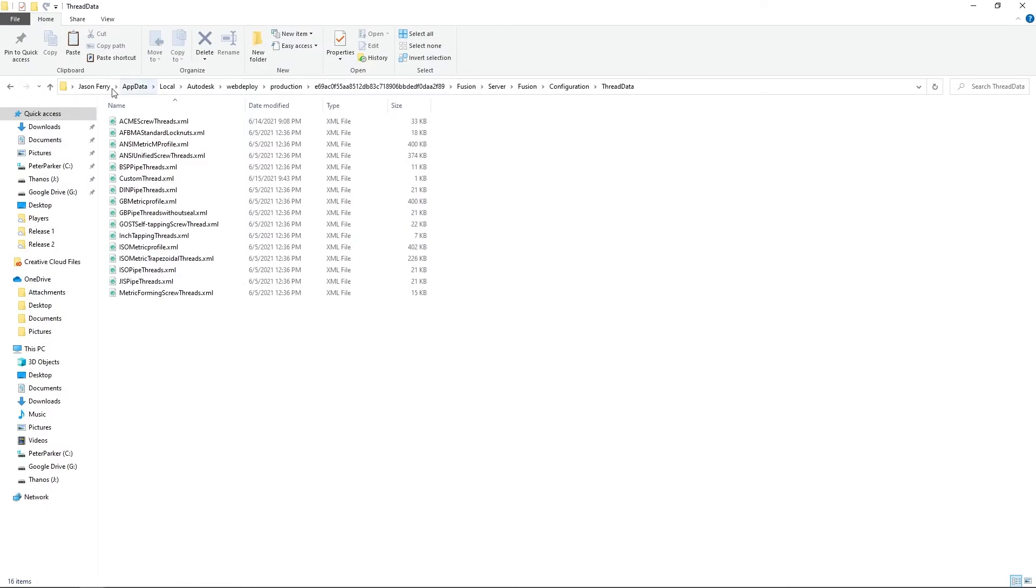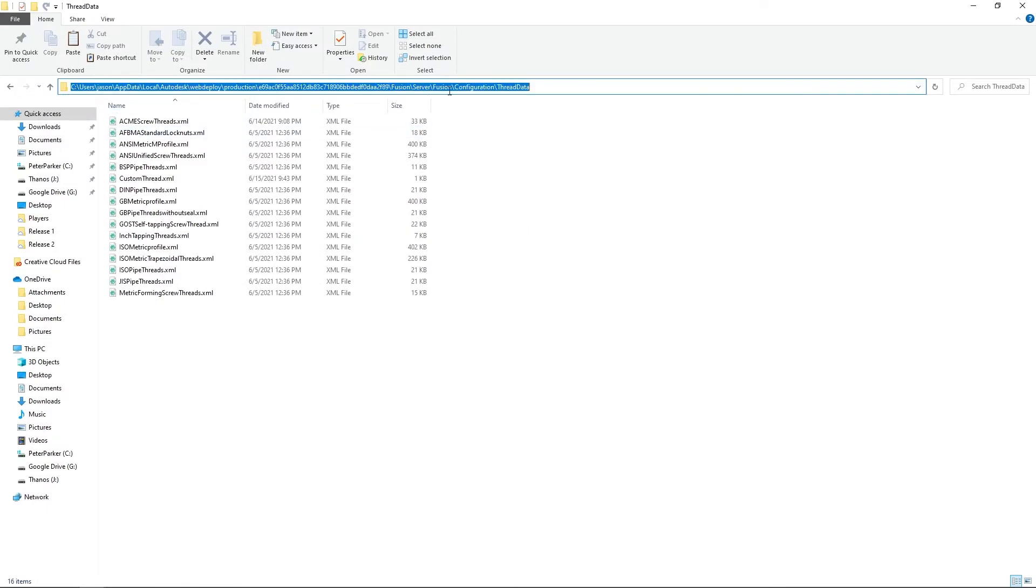So if I click here, you can see the exact file path. I'll put this in the description too.